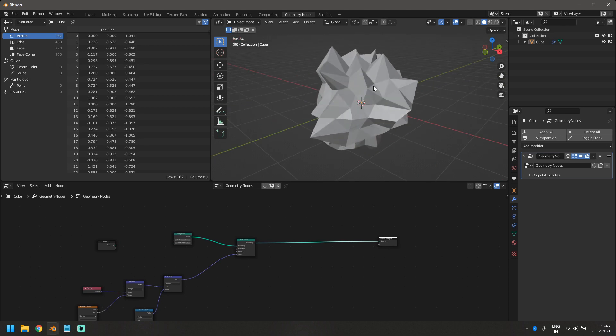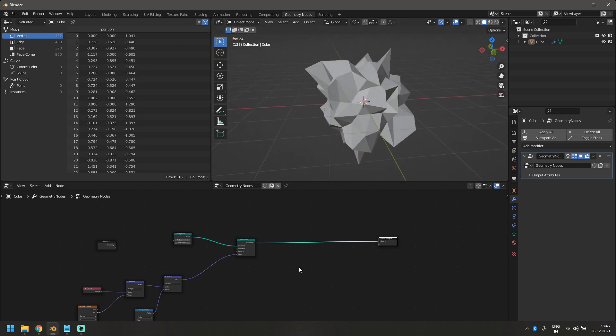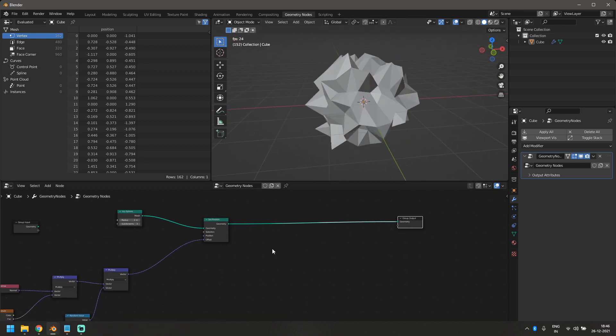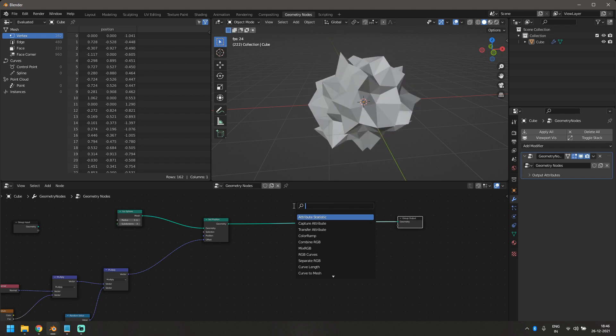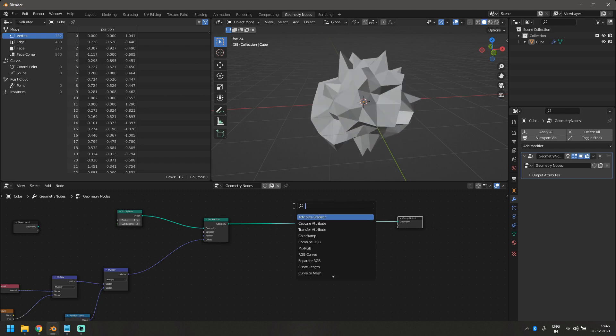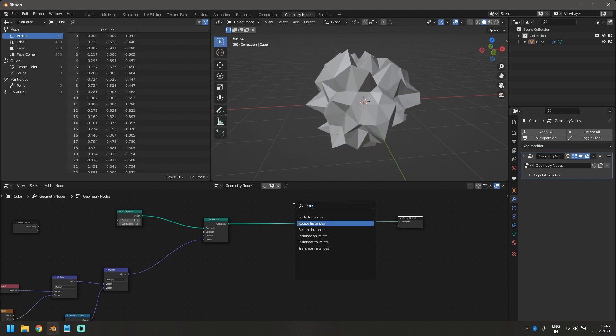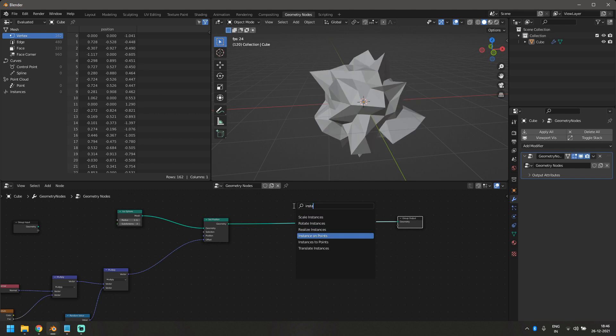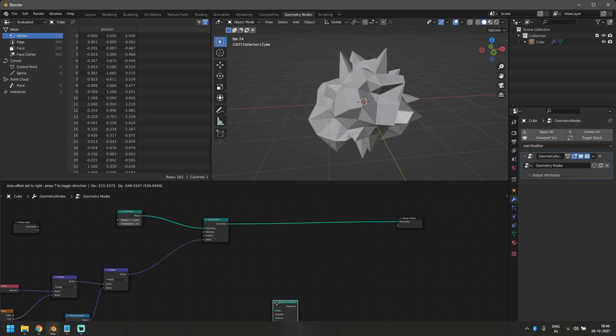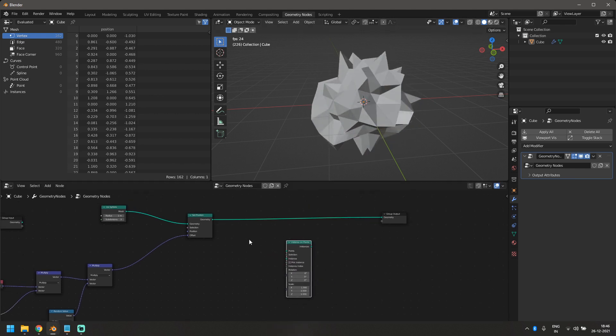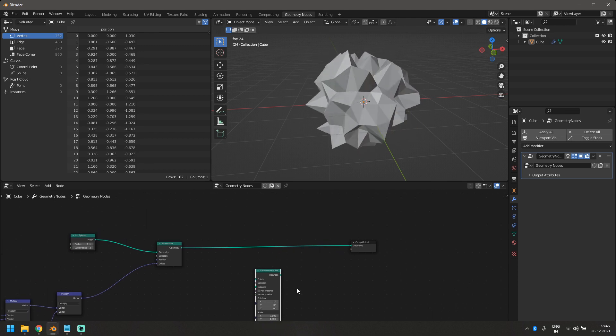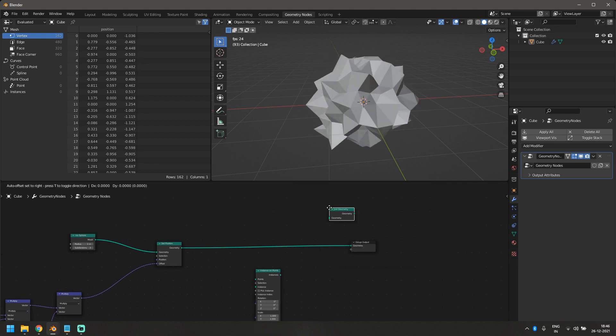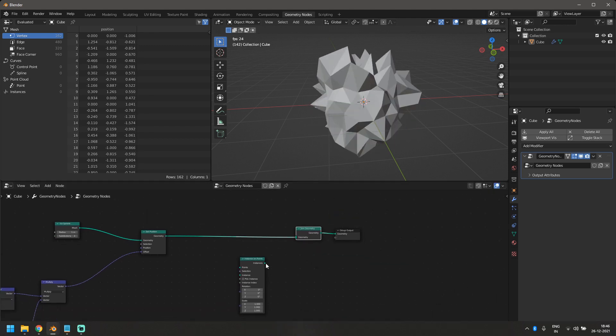We are done with the animation part, but I want to add circles to every vertex that is there in here. So for that, we can instance something on it. So we'll need an instance on points node. So I'll just type instance and it's now called instance on point. I'm going to use this. I want my original mesh as well. So I'm going to use a join geometry to bring this instance in.